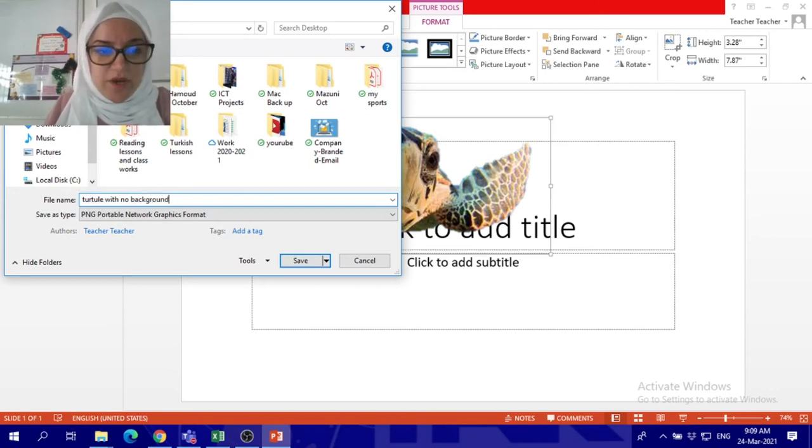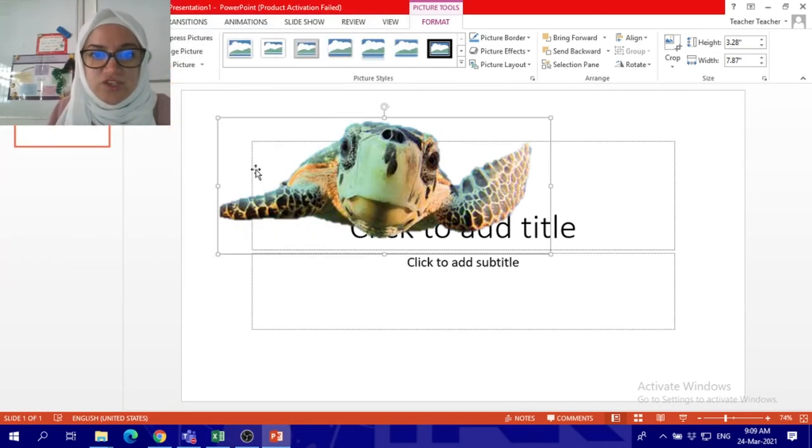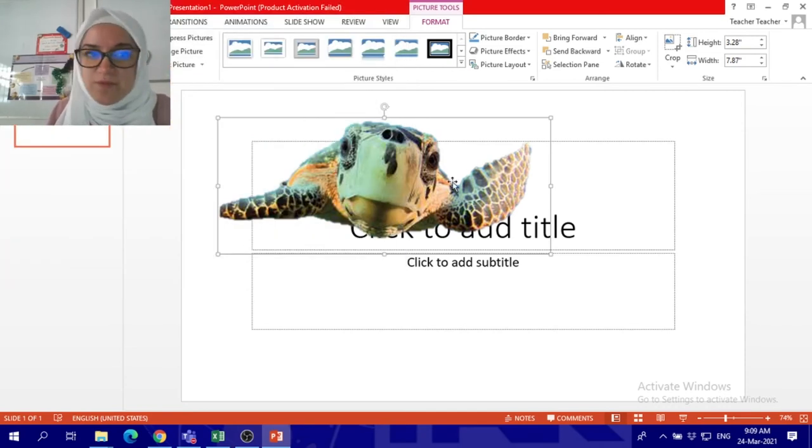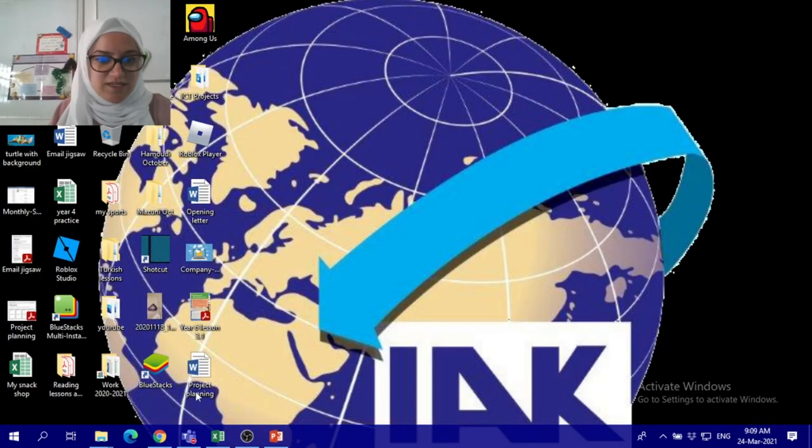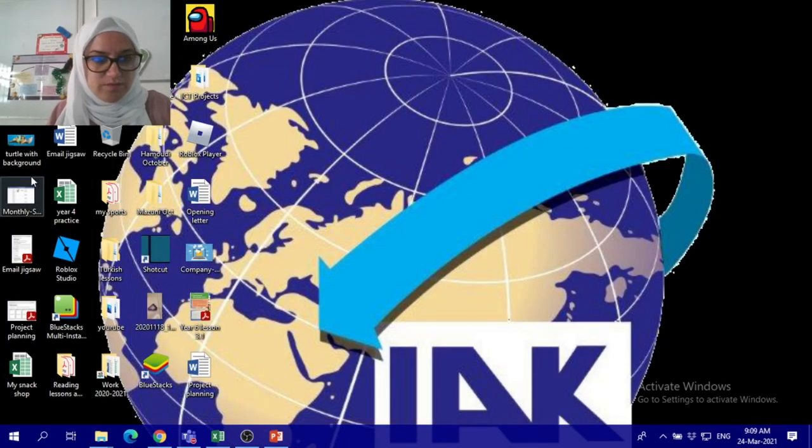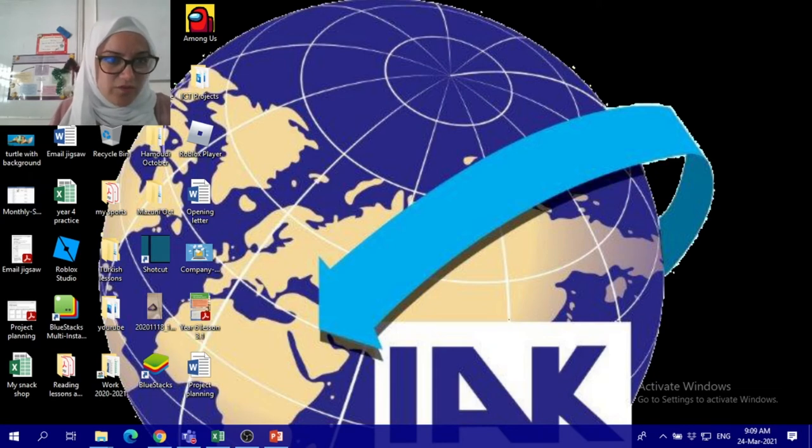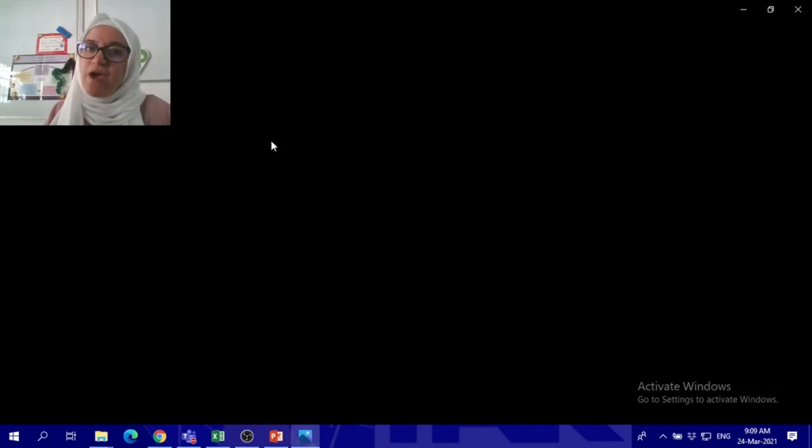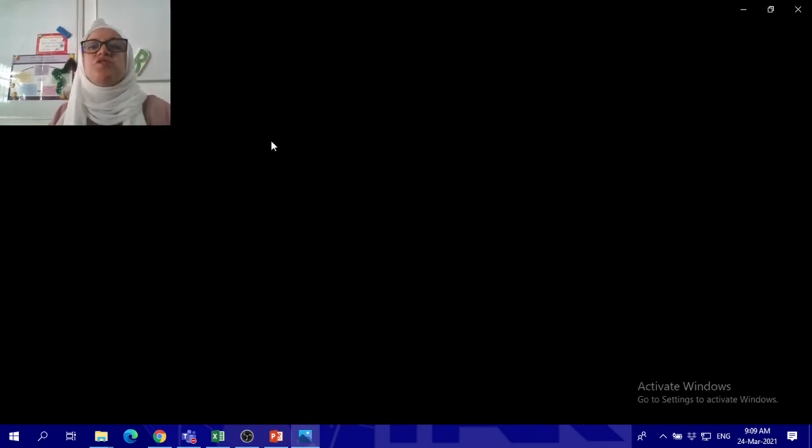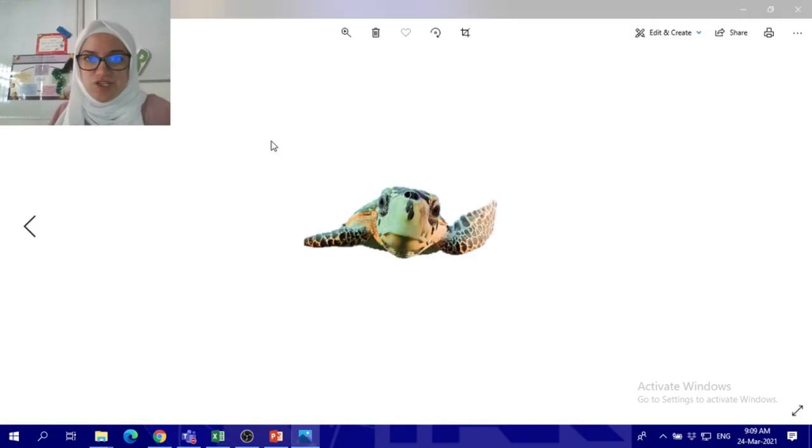It will be transparent and you won't be able to see anything around it. So see, turtle with no background. Yes this is it, you see there is no background in here. So that's how you can remove a background from a picture using PowerPoint and save it as a picture without a background.